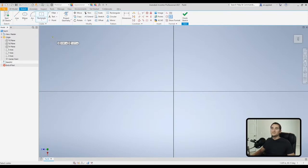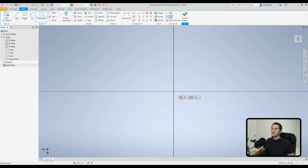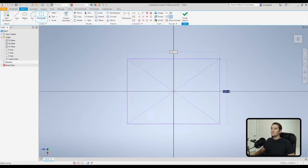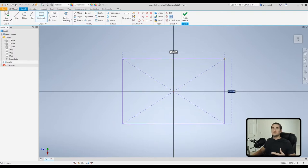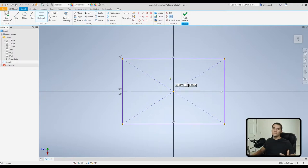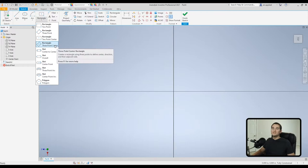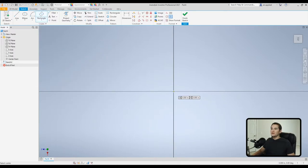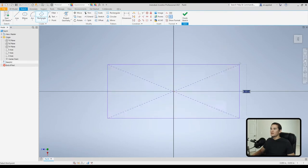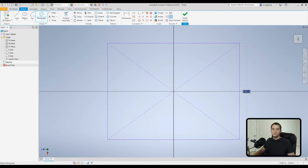The two-point center rectangle is handy for snapping the center to the origin. Draw it out and you'll notice dashed lines from vertex to vertex, representing the center point constraints. The three-point center rectangle is similar — start with the center, create a second point horizontally, then drag vertically, similar to how the ellipse tool works.